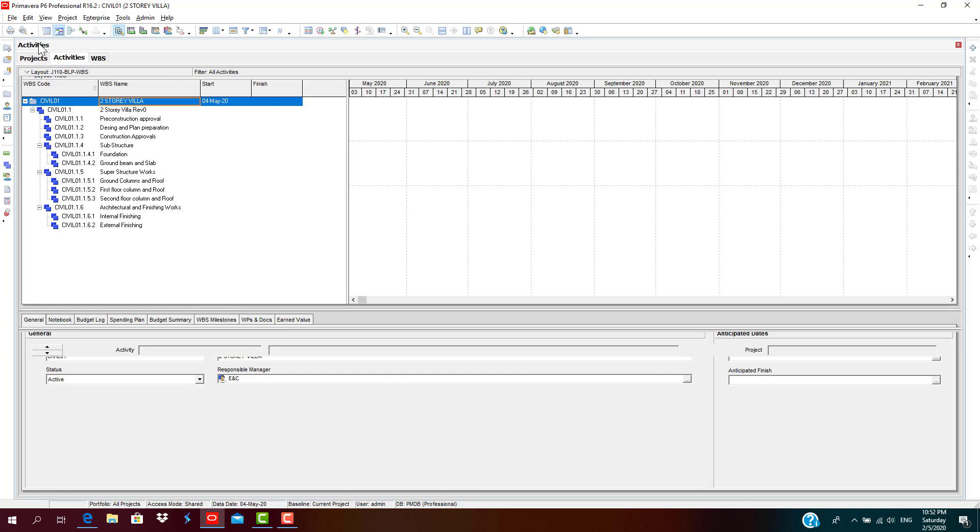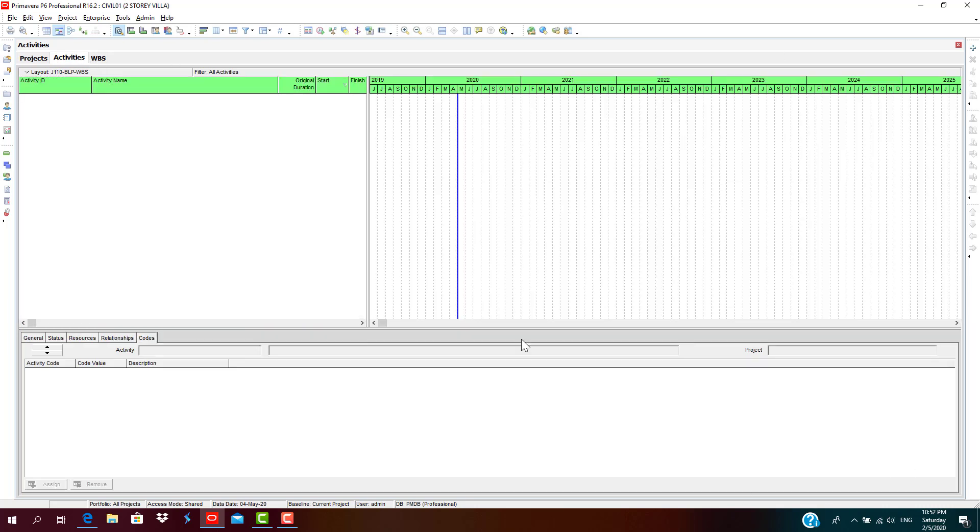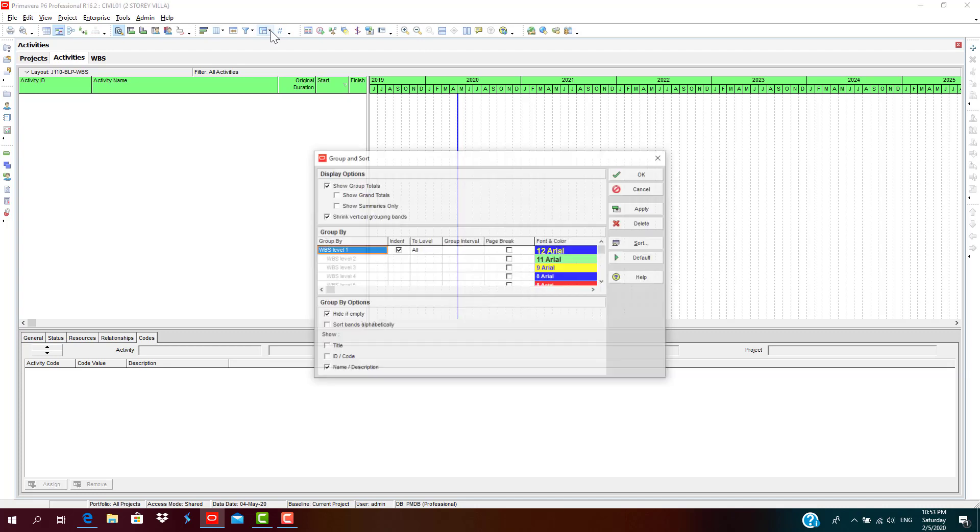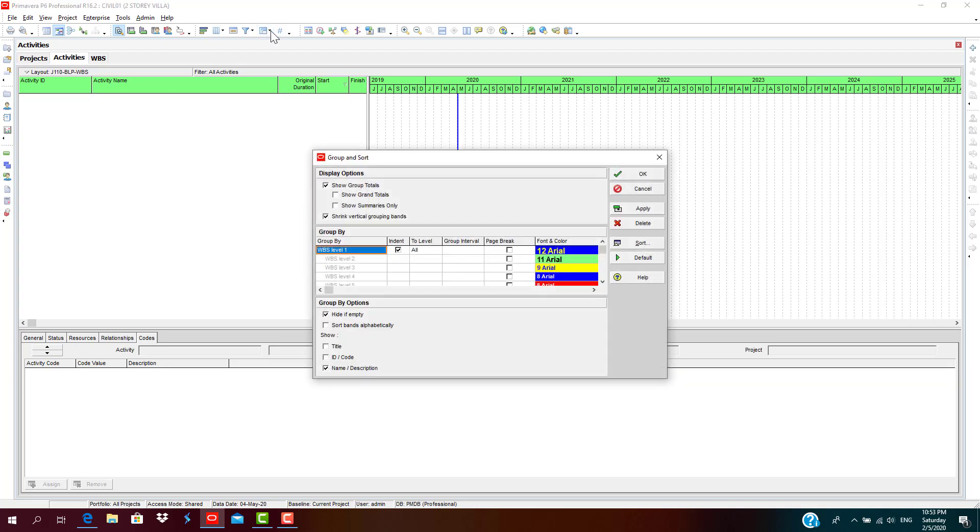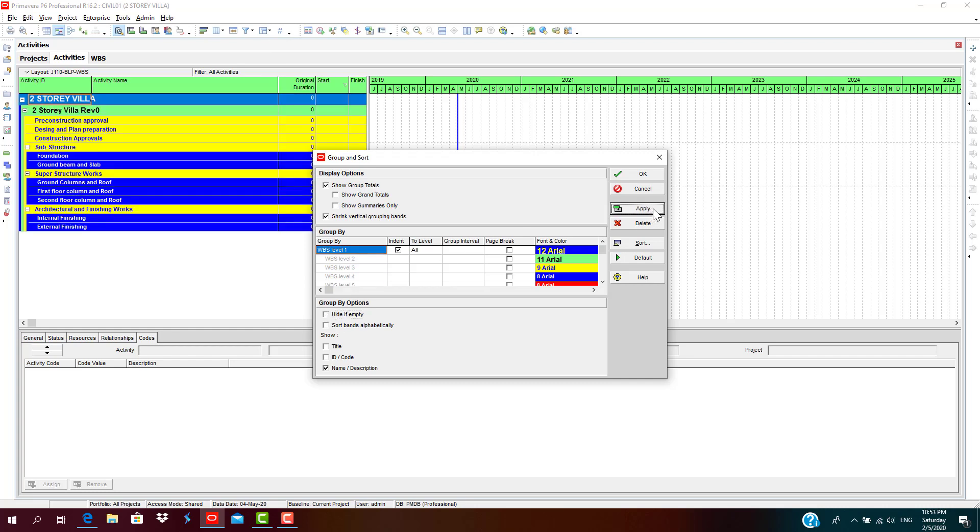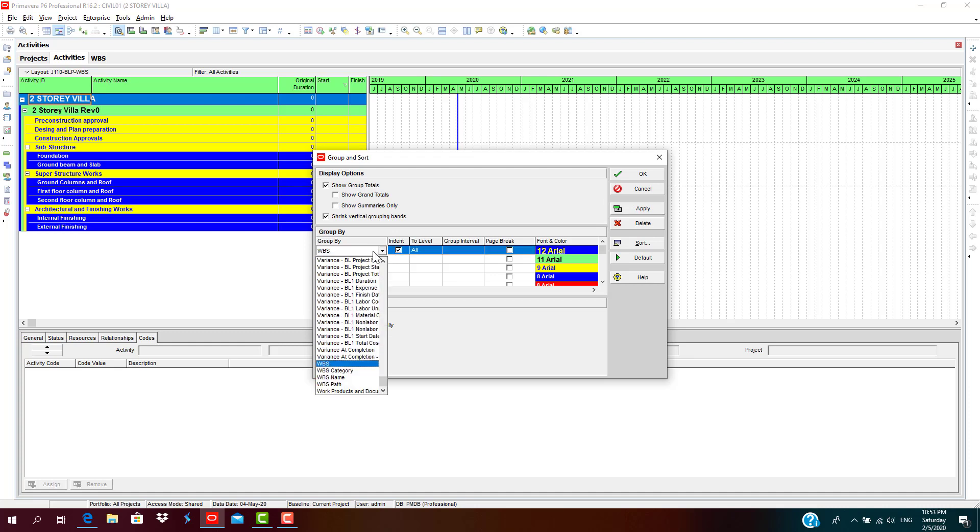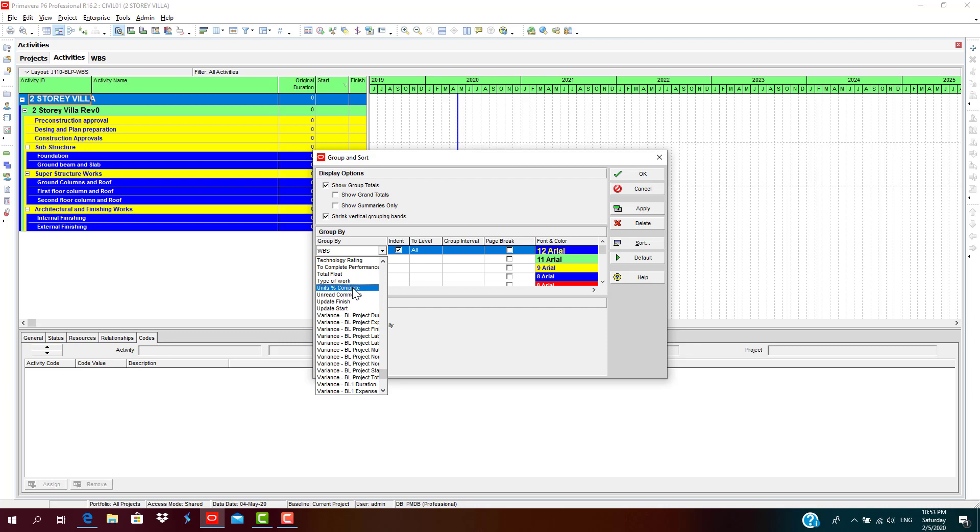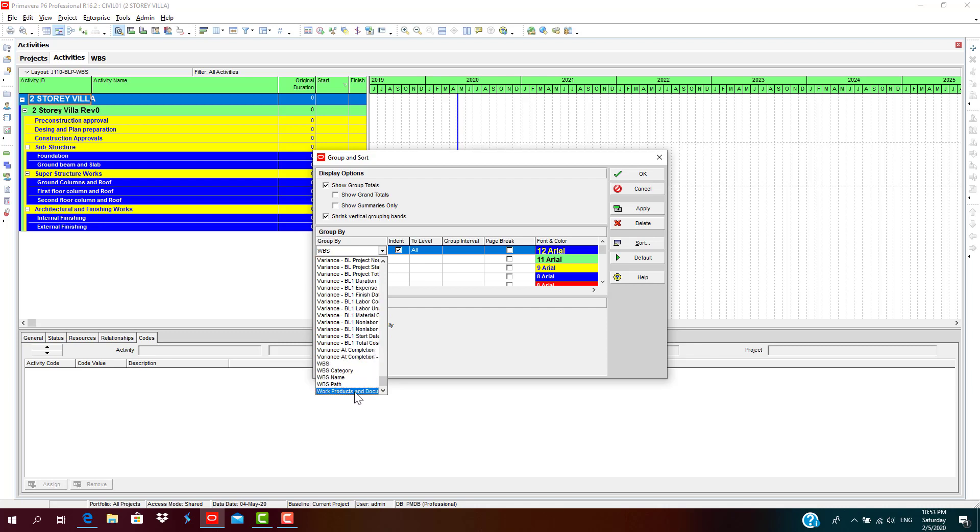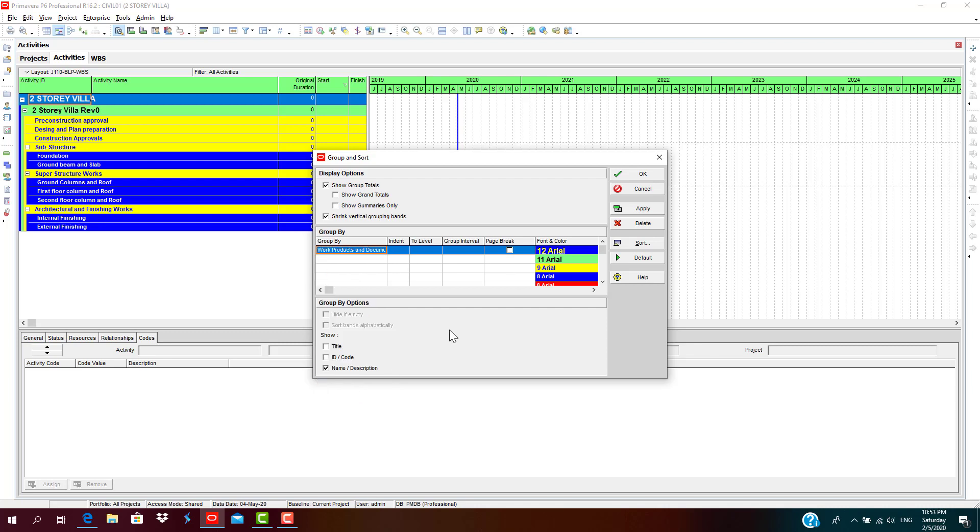When you go to the Activities, you are not seeing the WBS which you had created. You must check the layout, the layout which you have selected. Firstly, deselect Hide if Empty, then apply. Or else make sure this is not under different group, like suppose if it is under Work Productivity and Documentation grouping, then you cannot see.